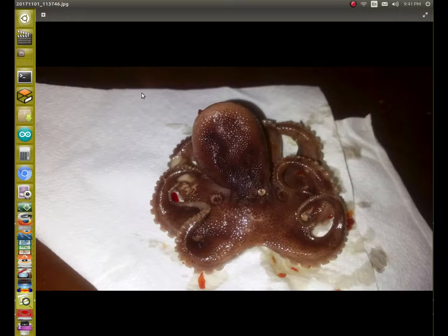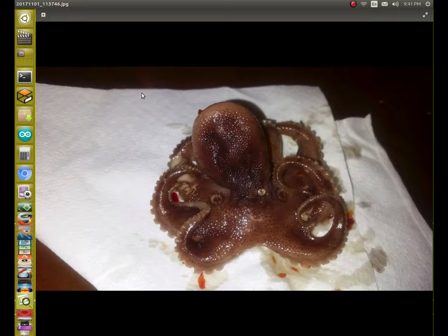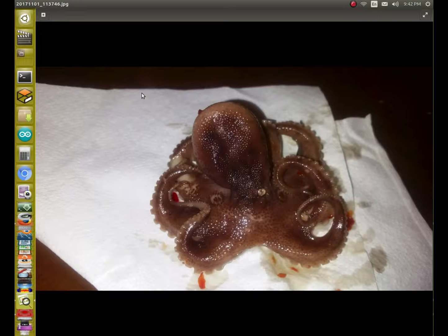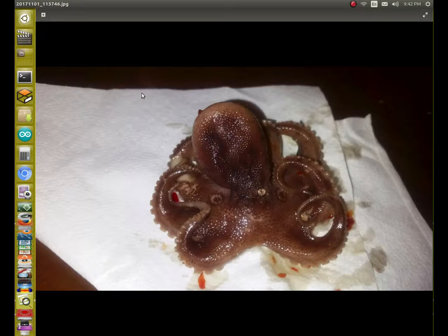Today for lunch, they had these little octopuses there, and I never had one before. I never tried it, but I did try it today, and it was interesting. It had a rubbery kind of texture to it, but I ate it, and I took a picture of it because I thought it was cool.